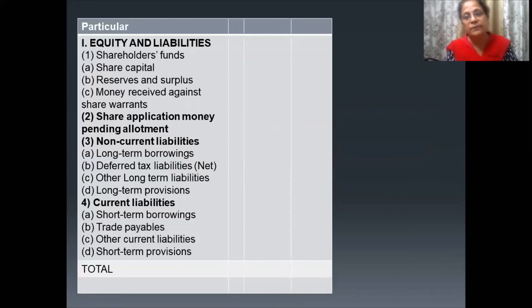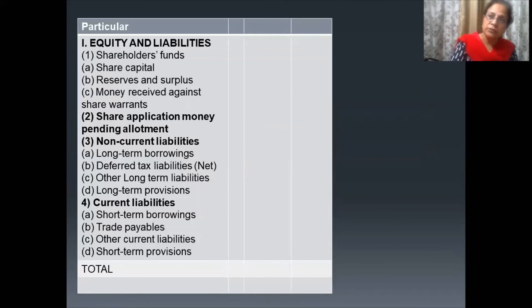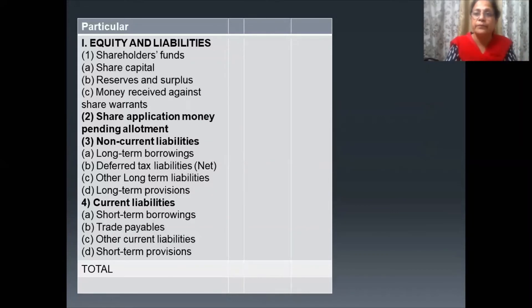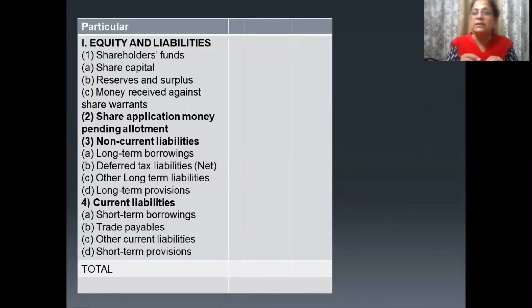Next one is Money Received Against Share Warrants. This means the amount received from shareholders, and the certificate issued to them does not mention their name — so it is a bearer certificate. Since the name is not written on it, we call it a share warrant.